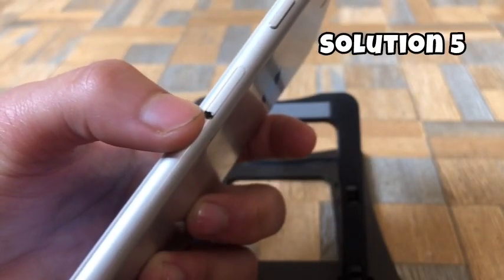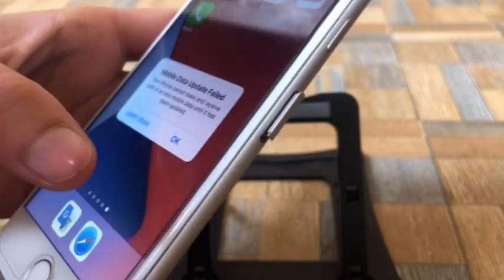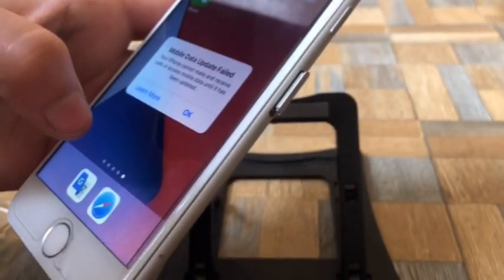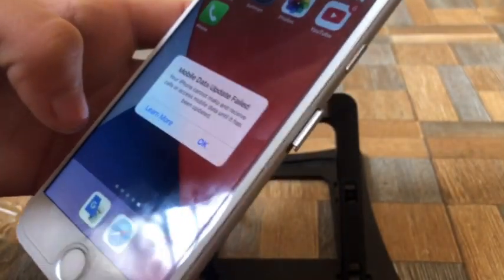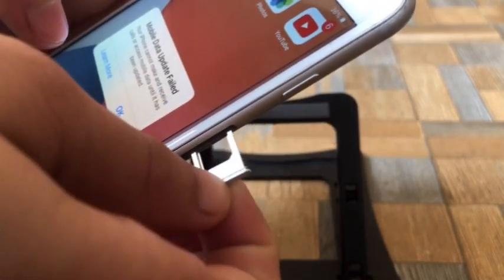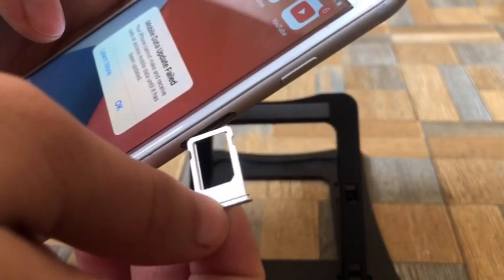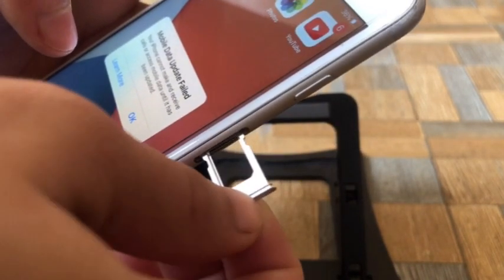Solution No.5: Remove and re-insert the SIM card. I hope your problem will be solved. Thanks for watching.